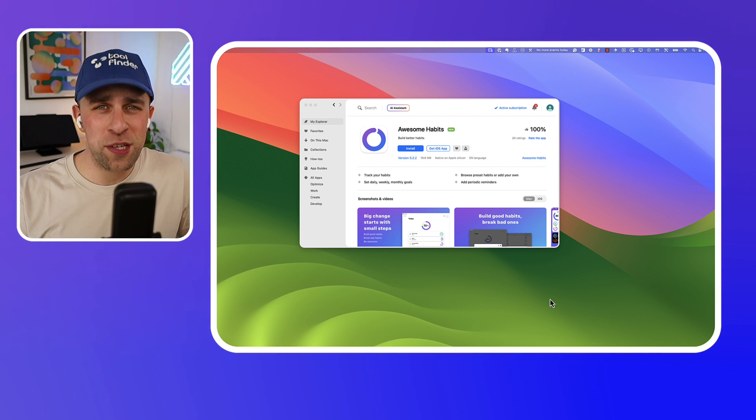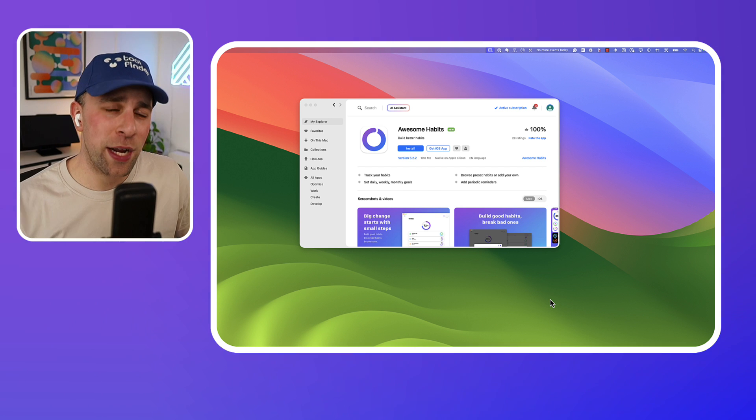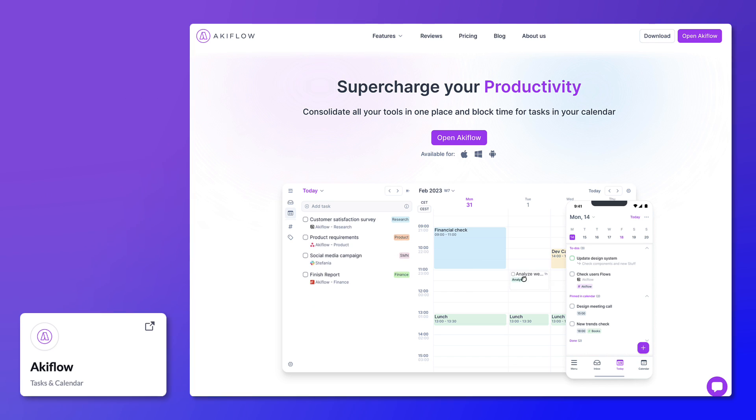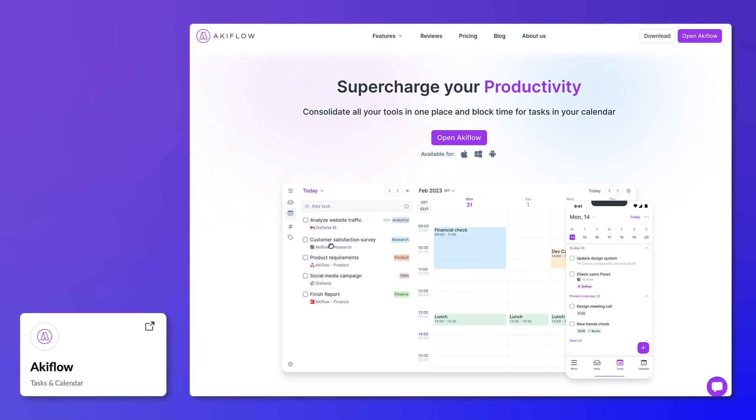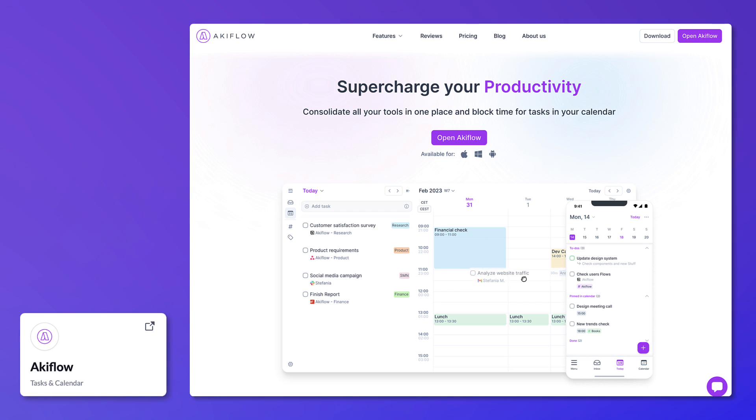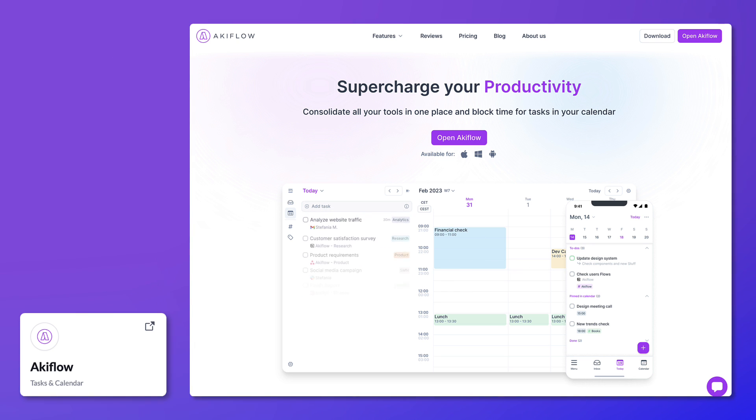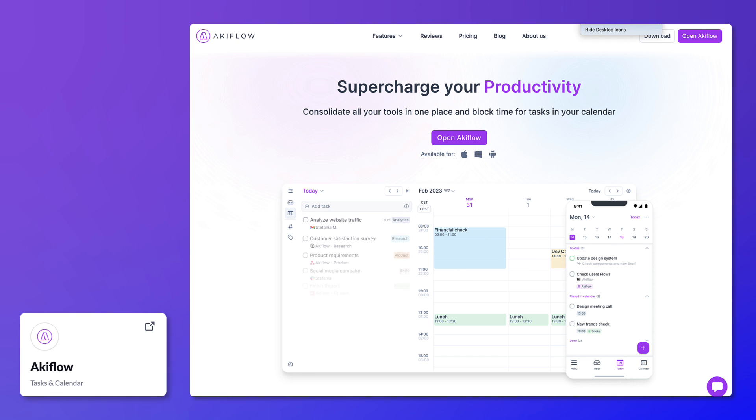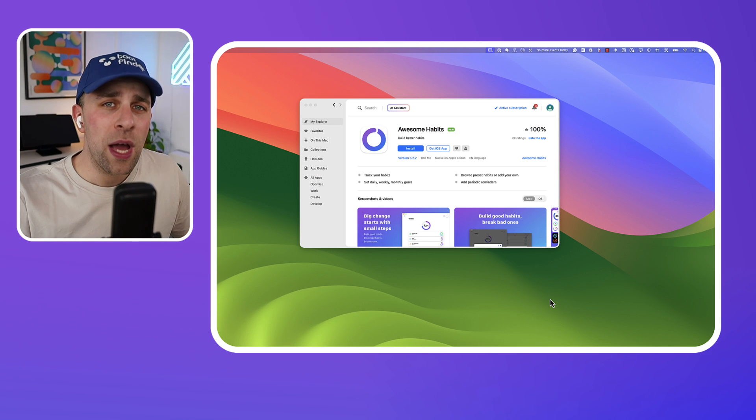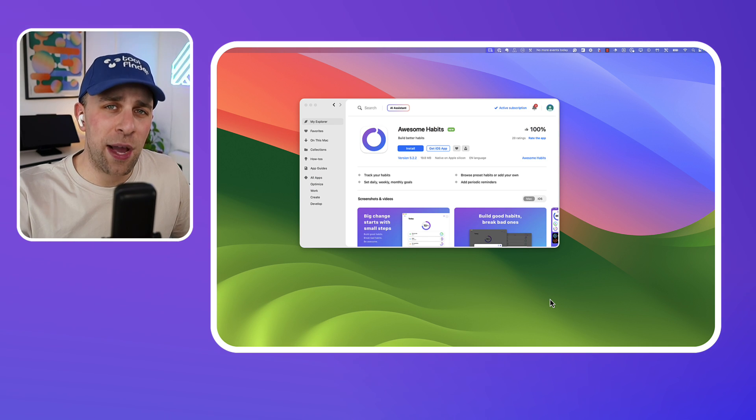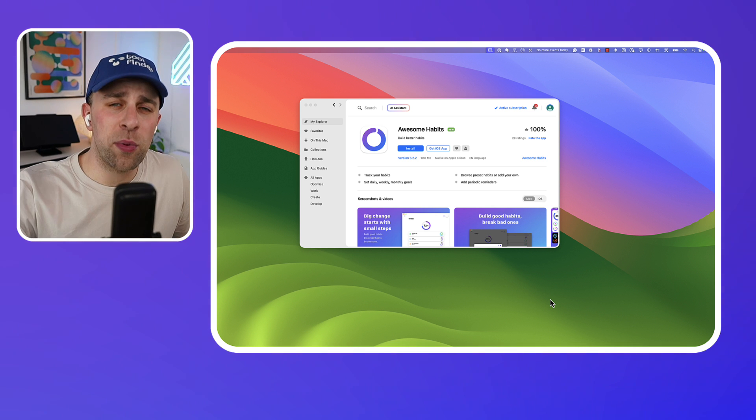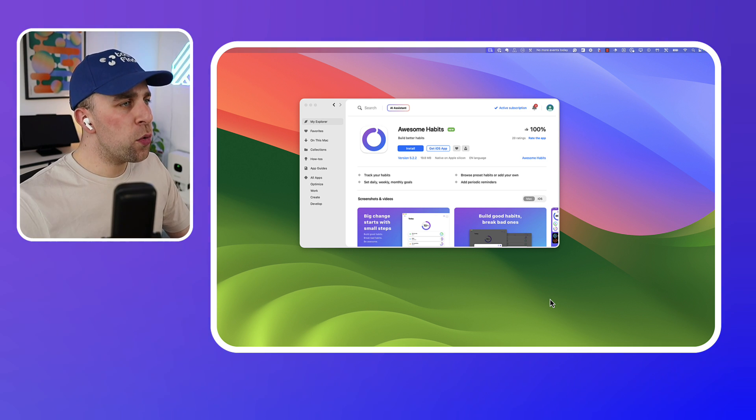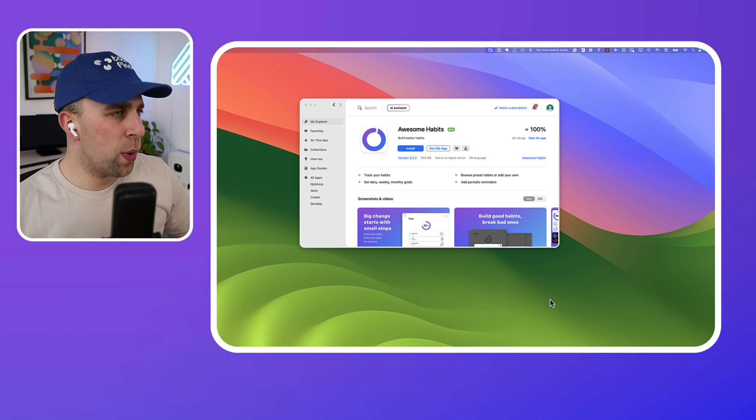Before we begin, today's sponsor is Akiflow. If you want to consolidate all your tasks by bringing them from all of your to-do list applications and project management software and be able to time block in one place, Akiflow is a really good tool for you. You can find it linked below. So here we are with Awesome Habits and it is available on Setup which is linked below as well, but you can download the iOS app too.